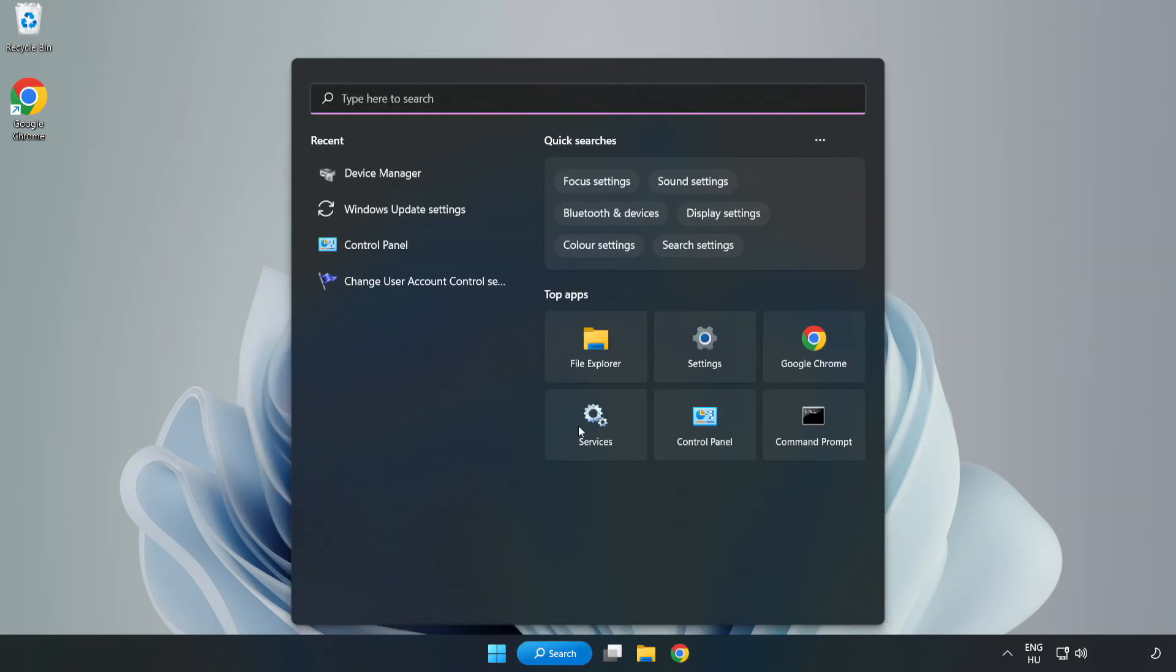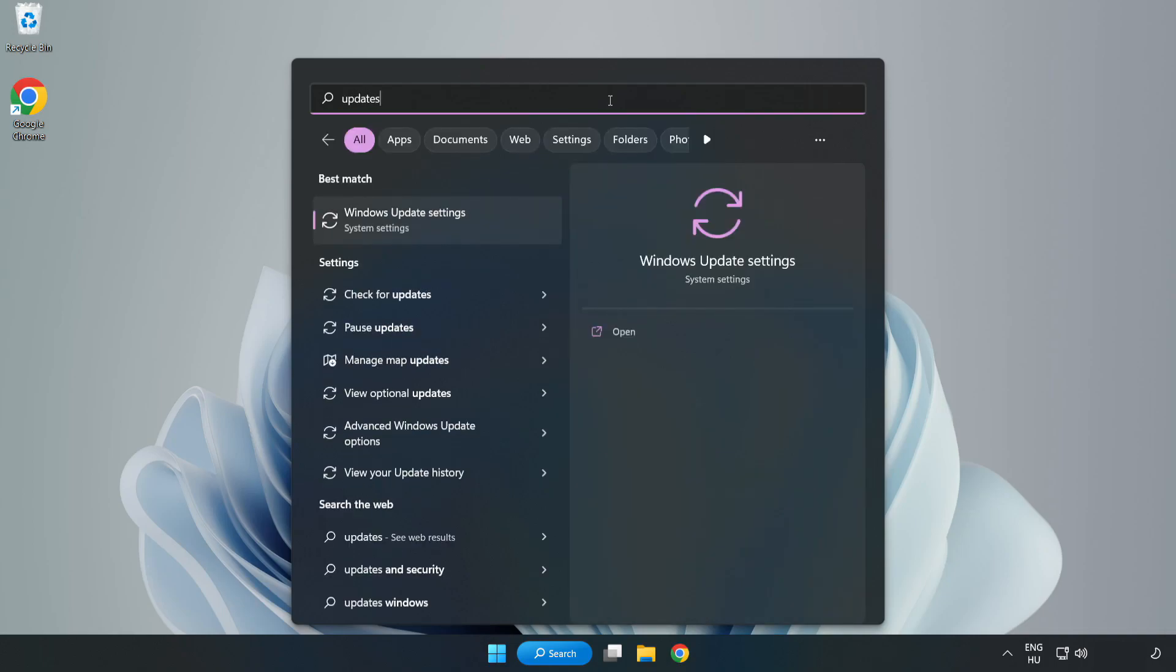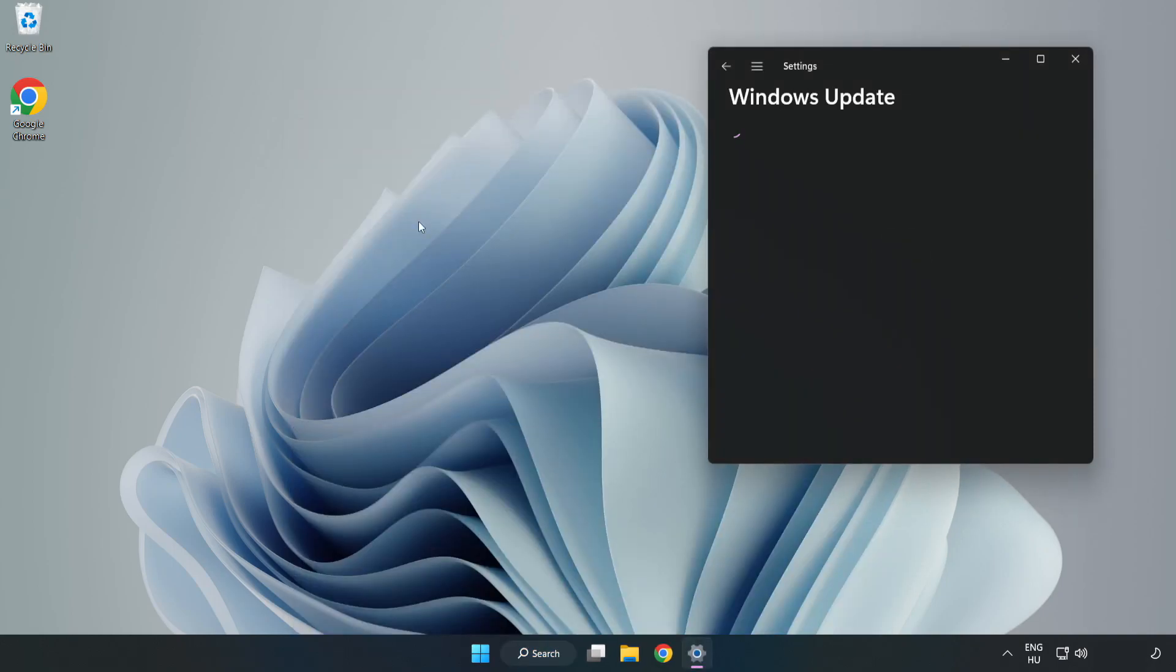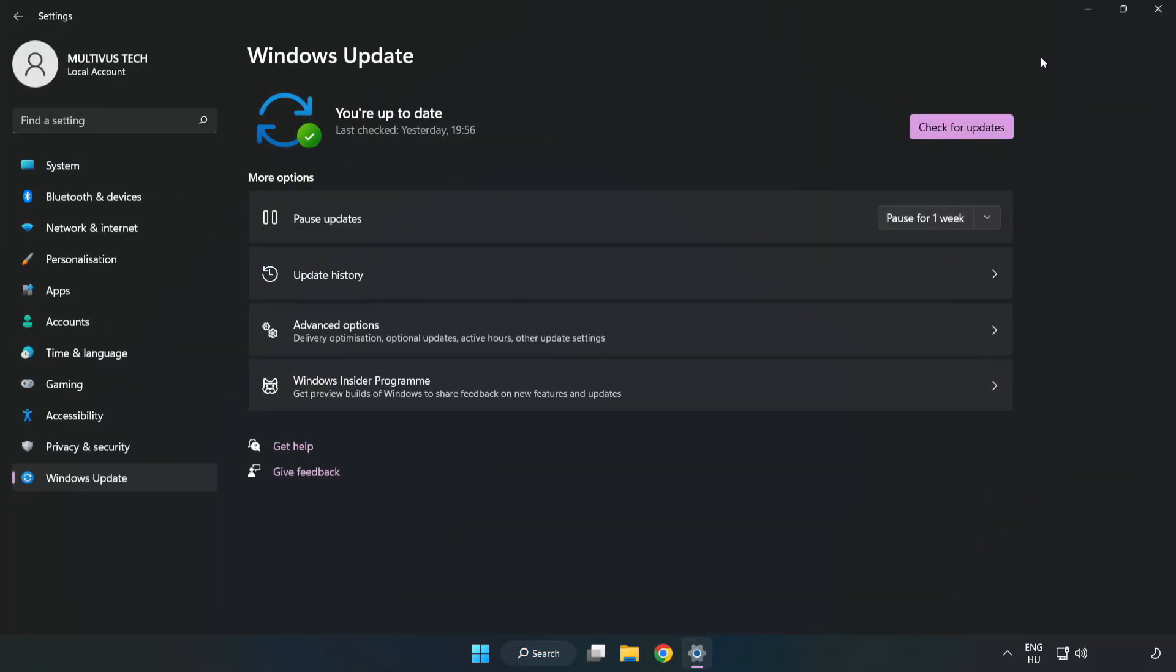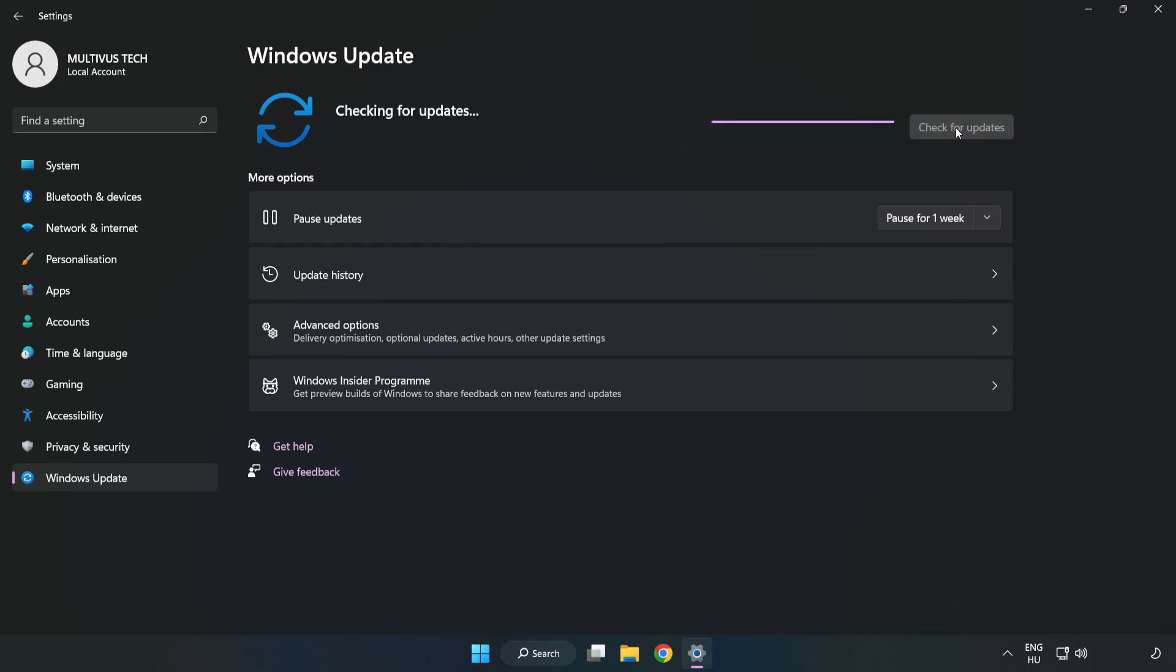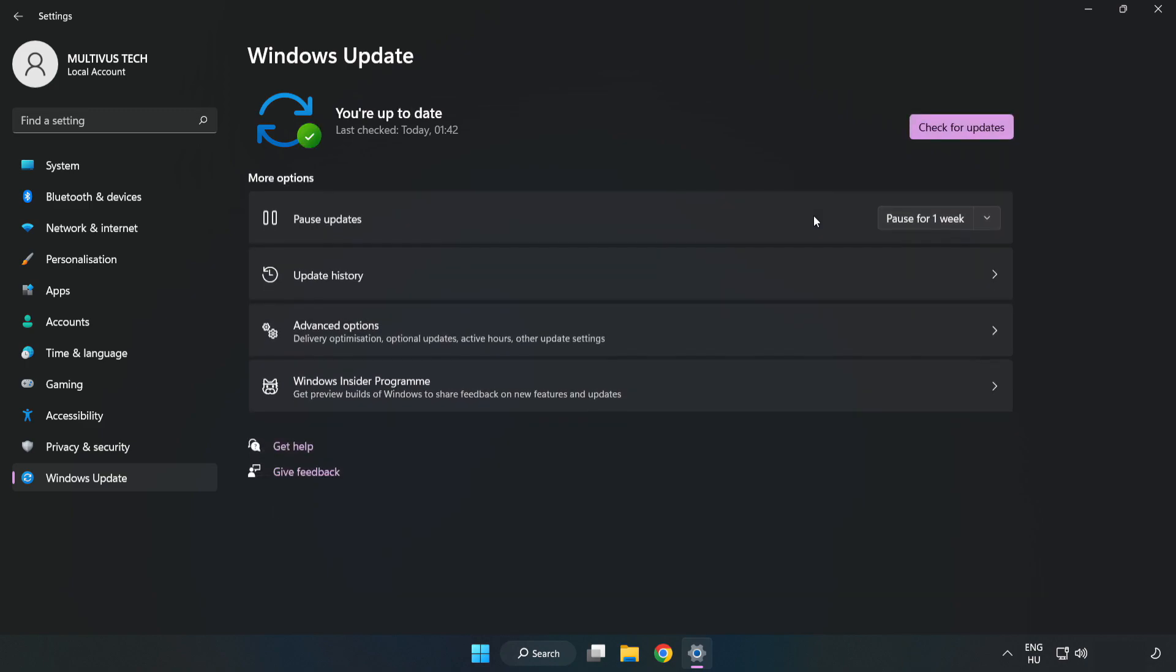Click the search bar and type update. Click Windows Update Settings. Click Check for Updates. After completed, click close.